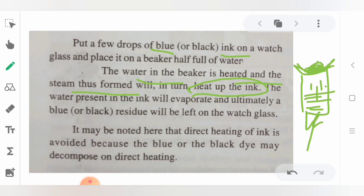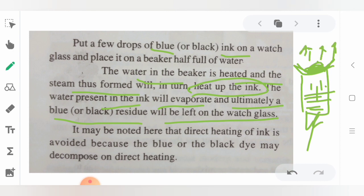We take a glass beaker, fill it half with water, heat it, and place the watch glass on top so the blue-black ink receives indirect heat. The water present in the ink will get evaporated, and ultimately a blue-black residue — the dye — will be left on the watch glass. Direct heating of ink is avoided because the blue or black dye may decompose on direct heating.